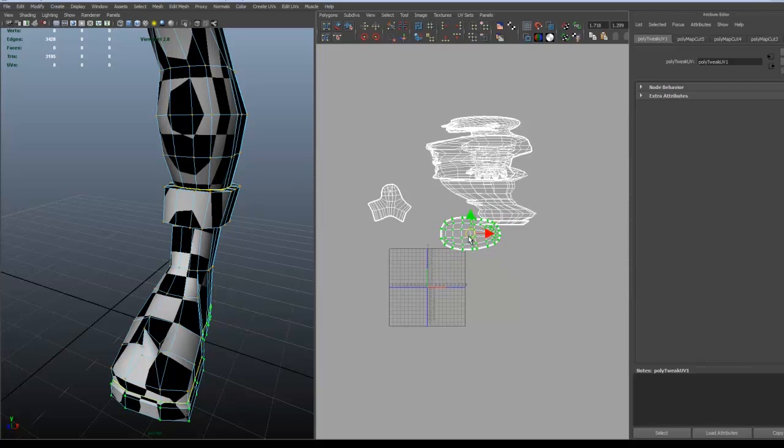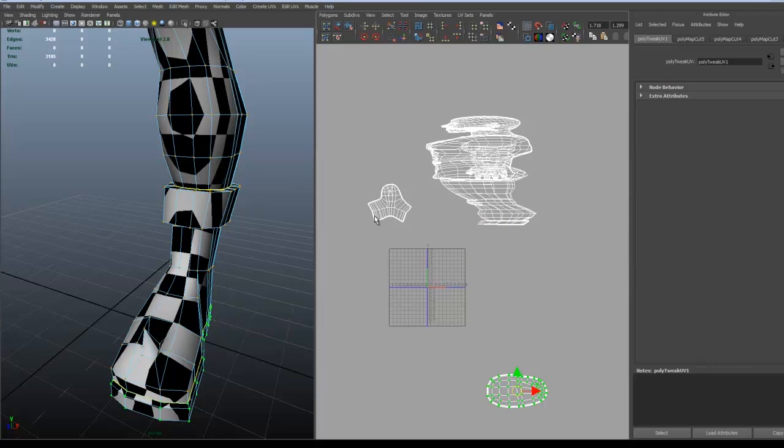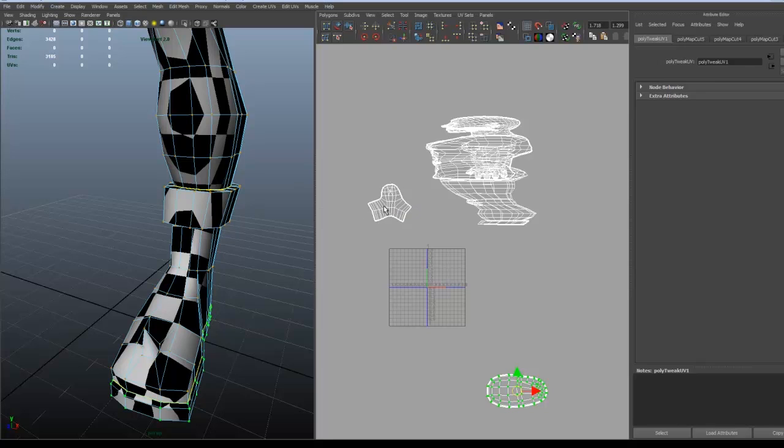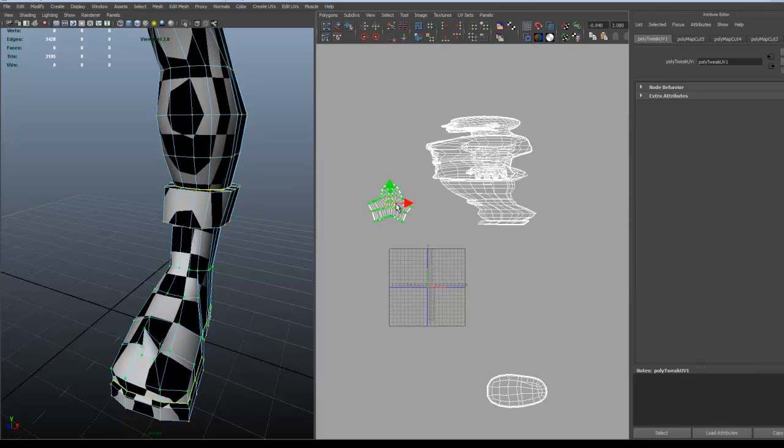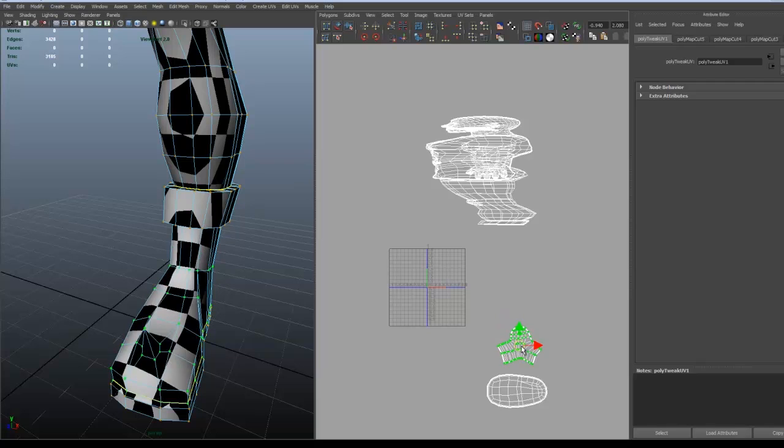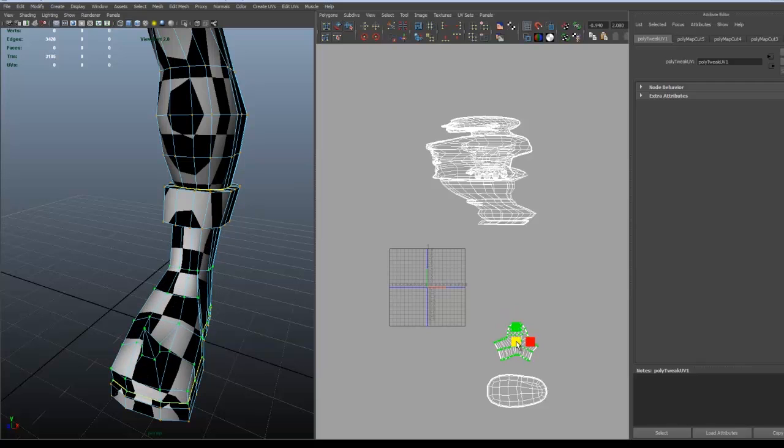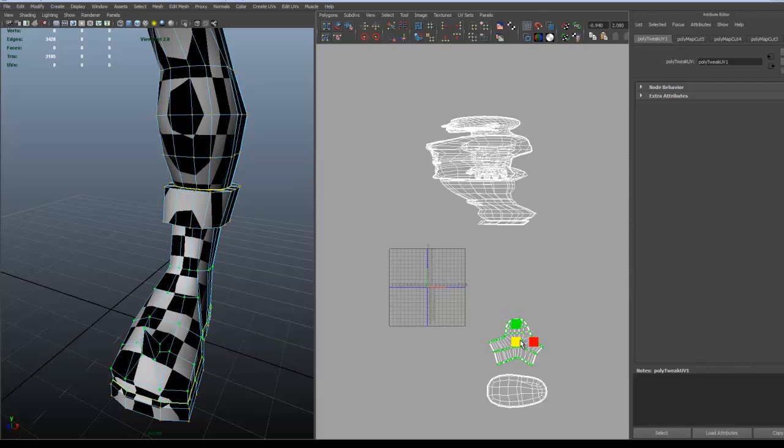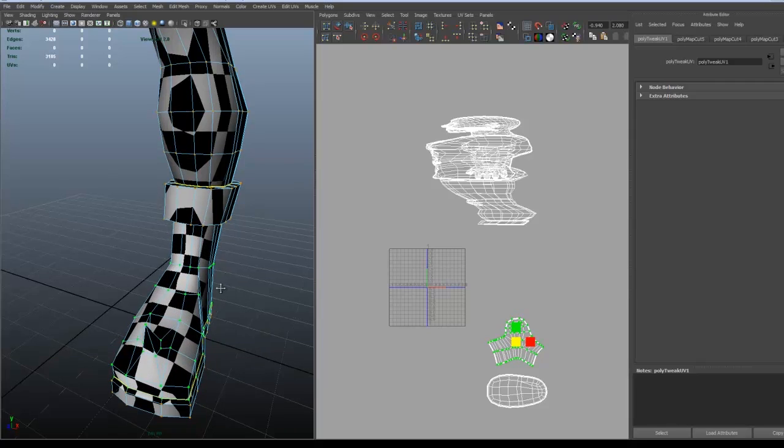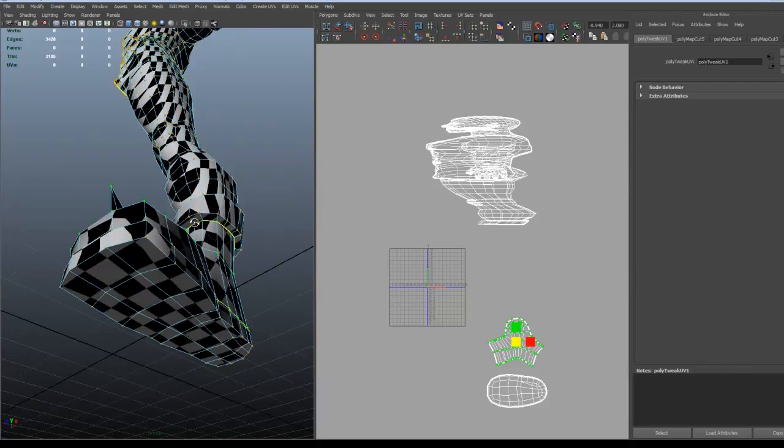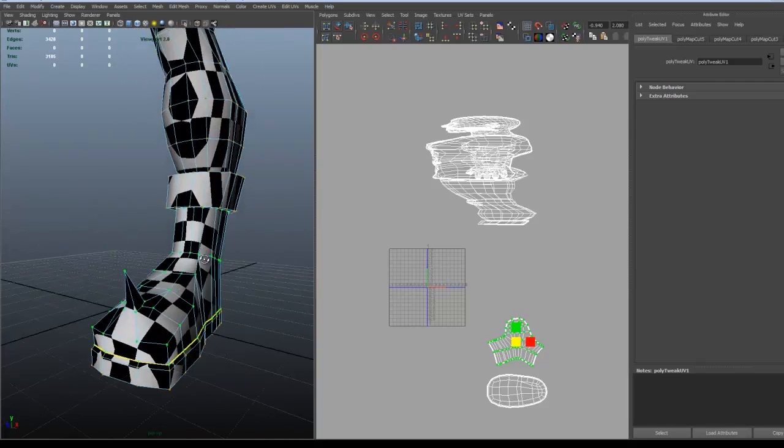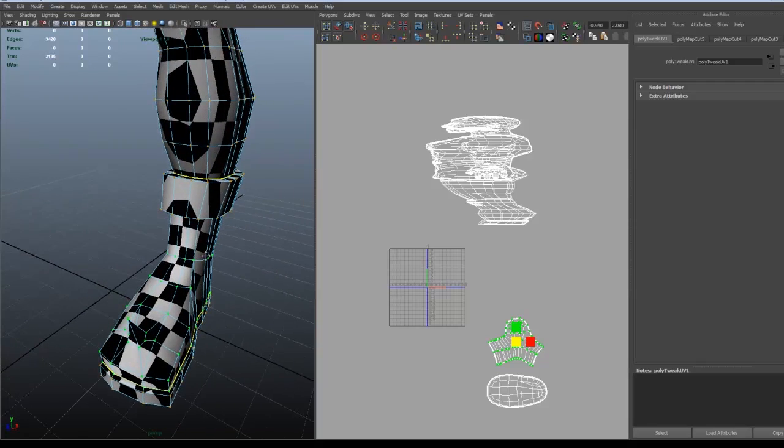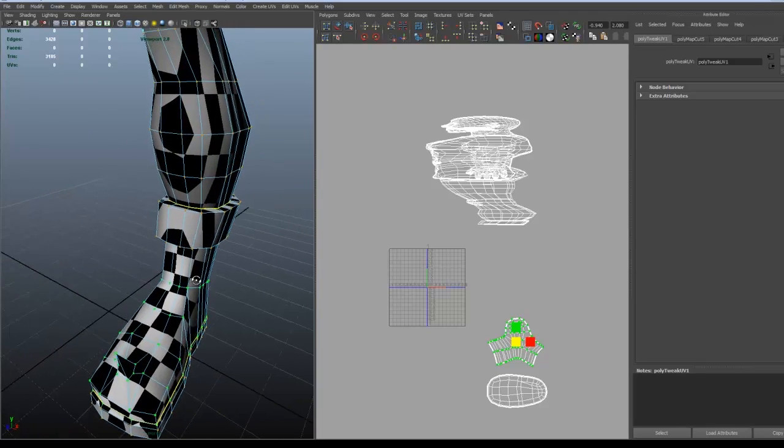I did the same for the bottom part of the shoe as well. Now that you can see the checker pattern a bit better, you can rescale the size of the shell to get the same amount of texture area in general.